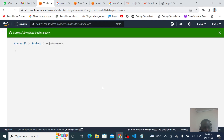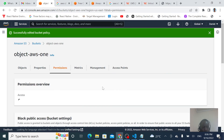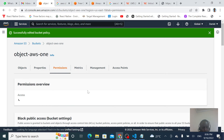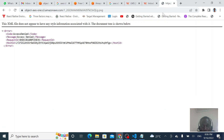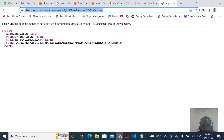Now our bucket is public. Anything that is uploaded in this bucket will be accessible publicly. As you can see, it is now publicly accessible.